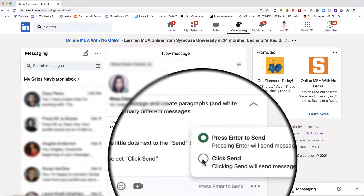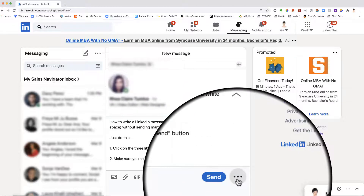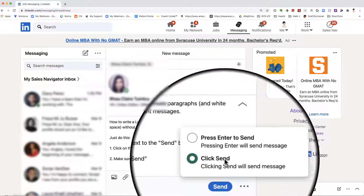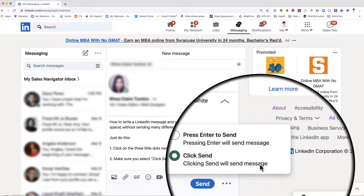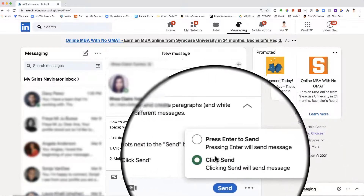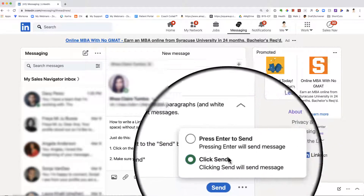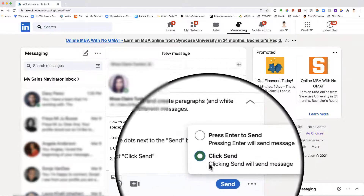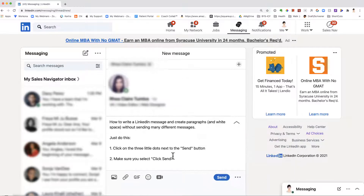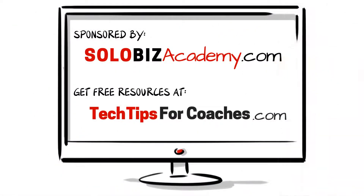If you select 'click send' — go back to the three little dots and select 'click send' — then clicking the send button will send the message. Once you select this, any new message that you reply to or create will have this setting by default. And now you have it — it's easy peasy lemon squeezy when you know how.